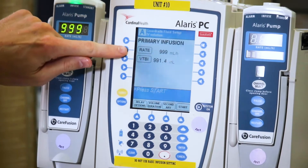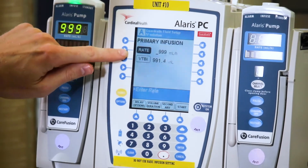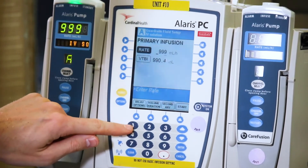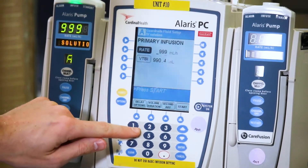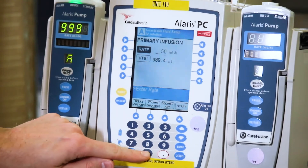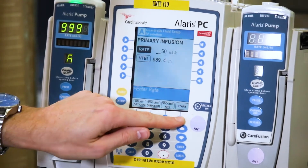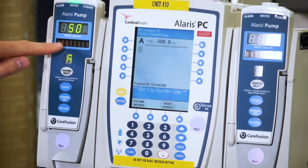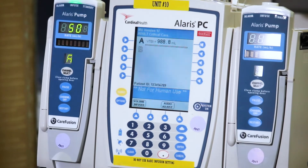Remember to channel select first, then press rate, and then input the numbers. Finally, hit start to initiate the new rate.